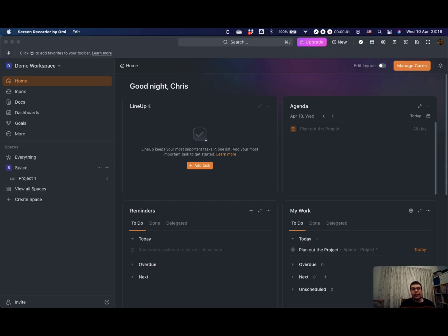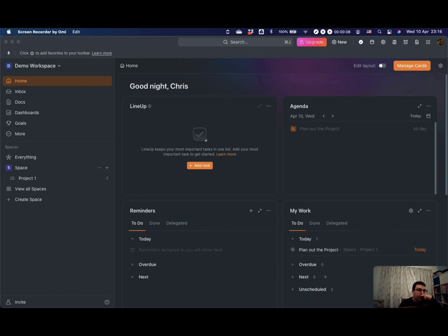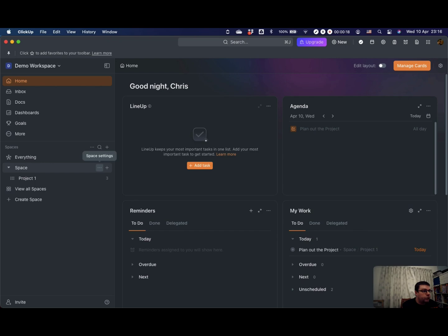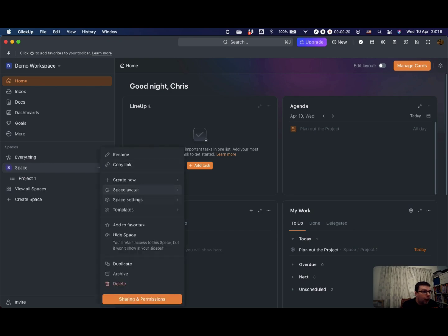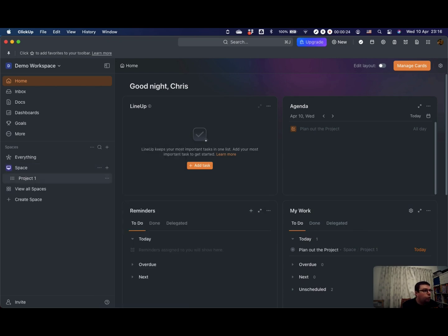When you first open ClickUp, this is what you're going to see. This is your home view, but the basic and core organization within ClickUp is here in your sidebar where you have spaces. You can have different spaces for different things. You can give them a little emoji if you want or avatar icon for them.